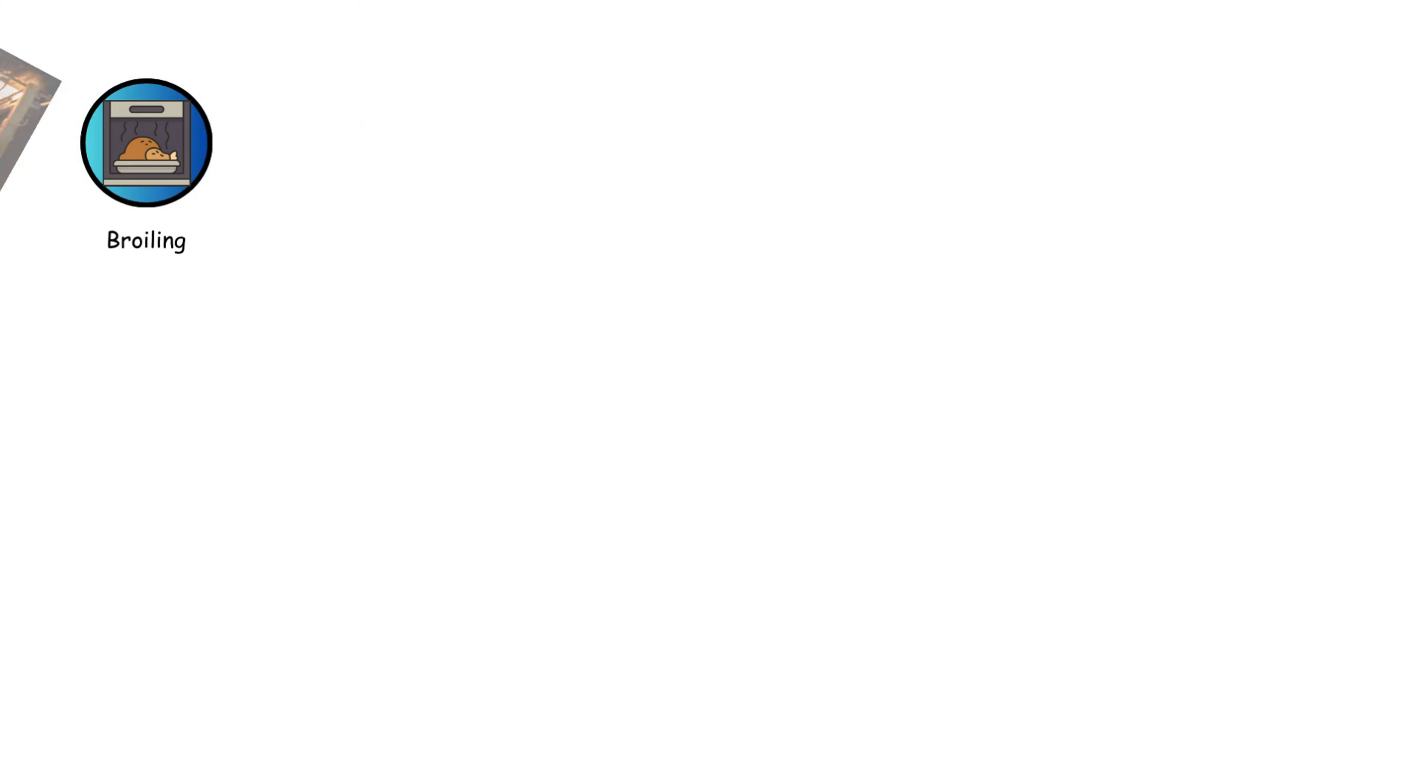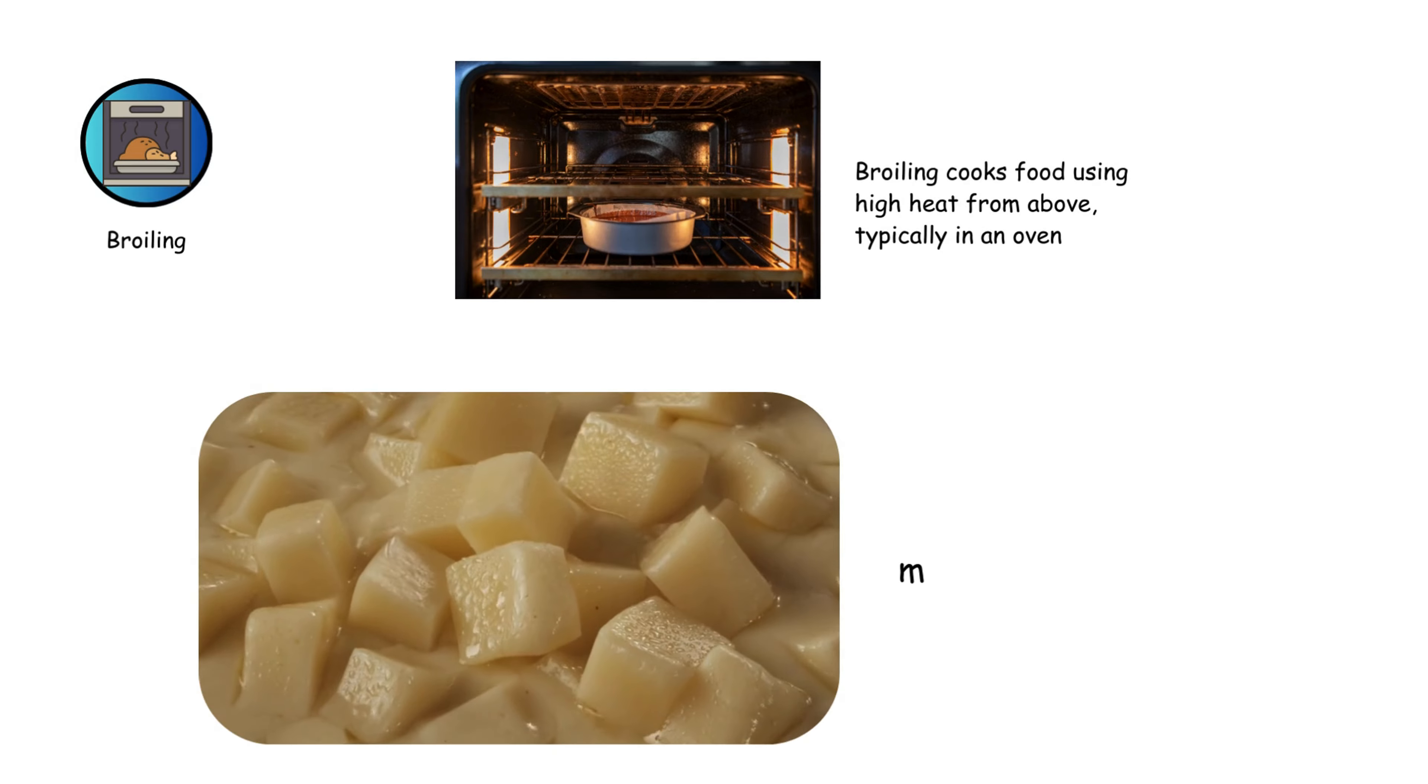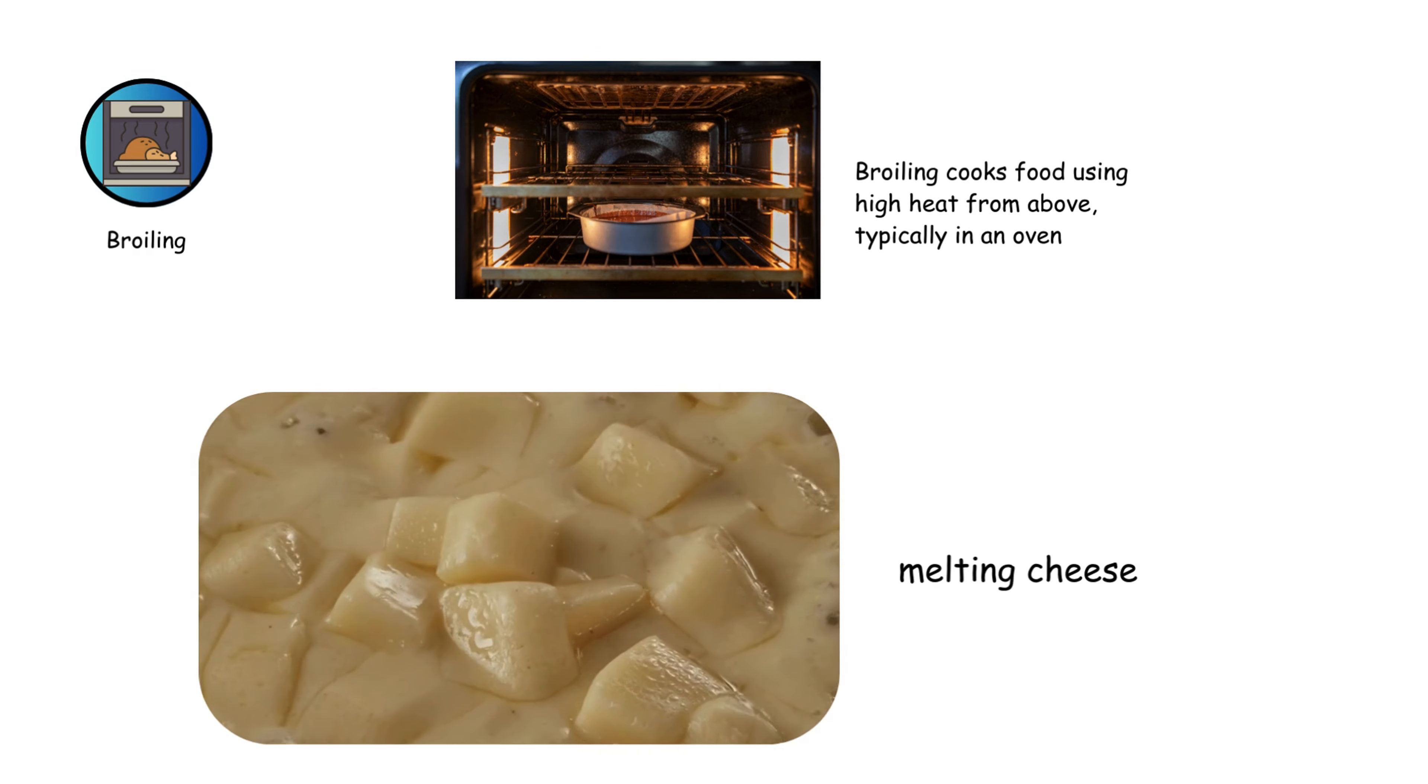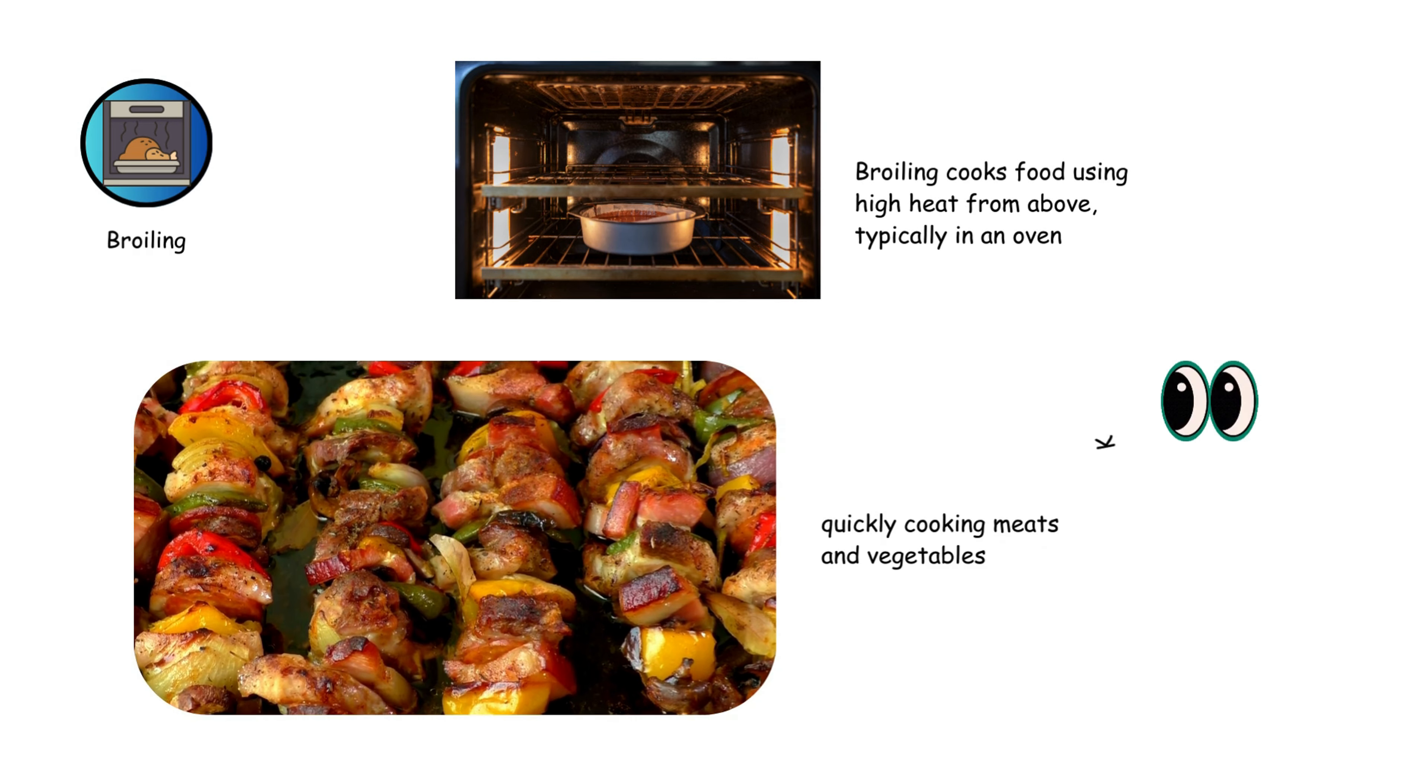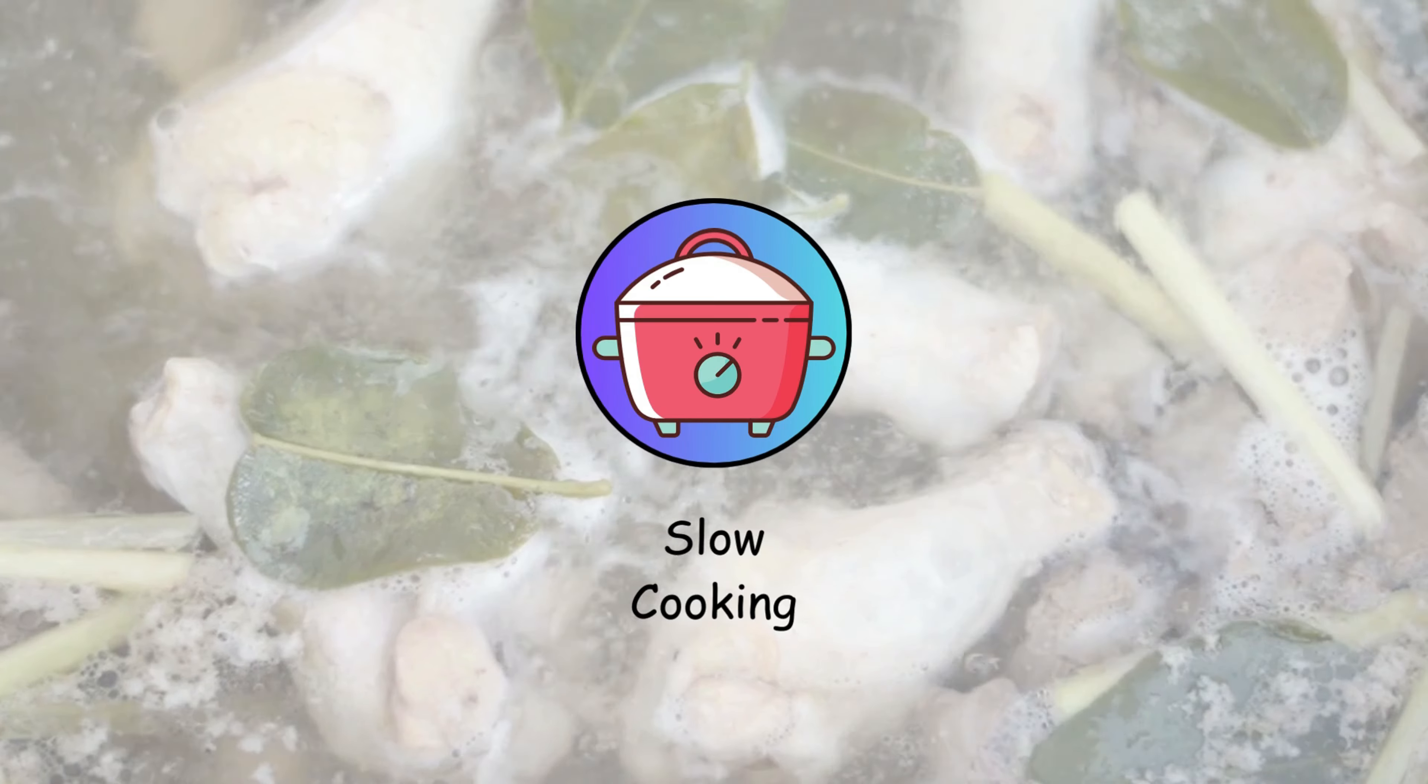Broiling cooks food using high heat from above, typically in an oven. It's great for melting cheese, browning toppings, and quickly cooking meats and vegetables. Keep a close eye to prevent burning.